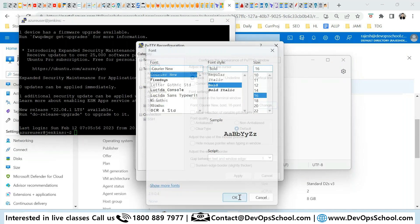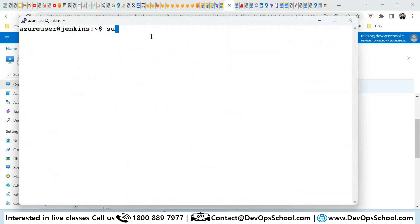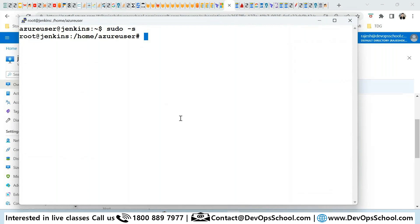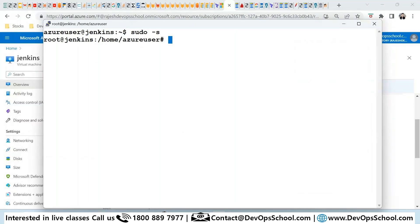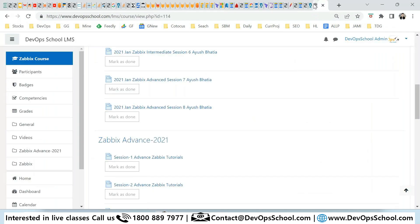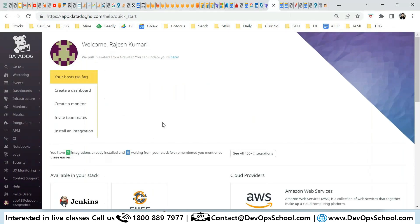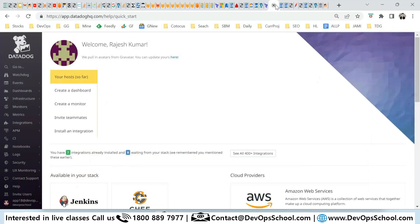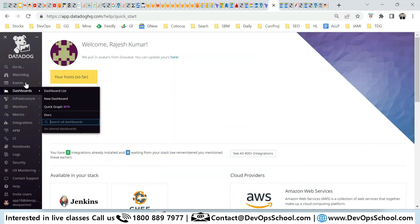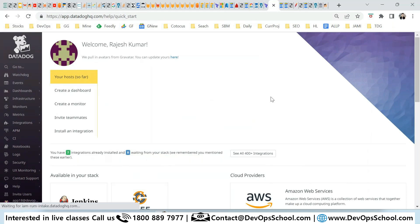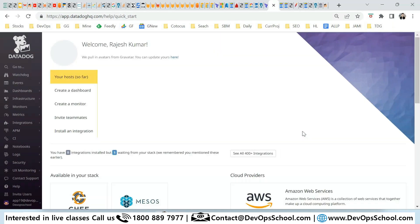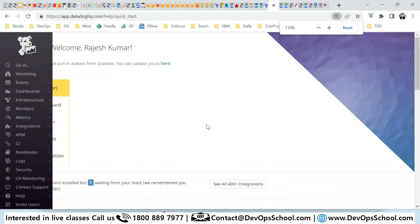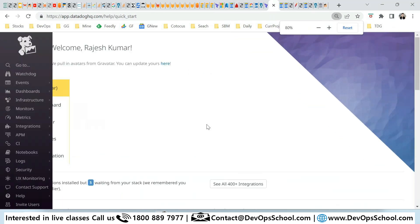Okay, so now here you have machines ready and now let's install the Datadog.